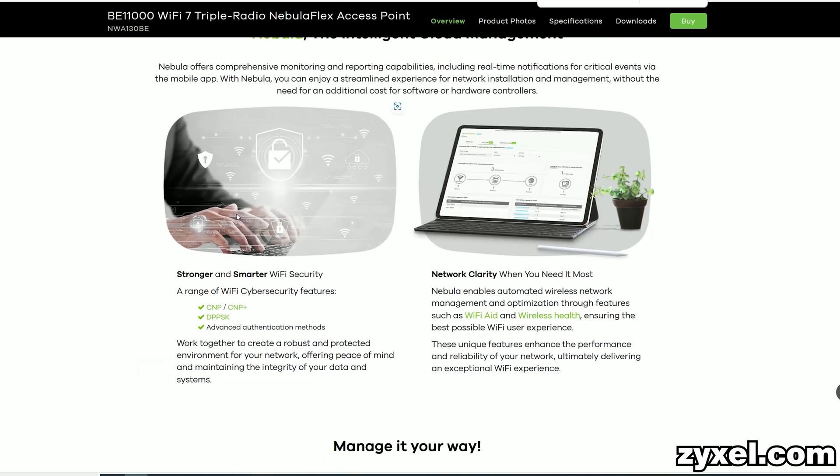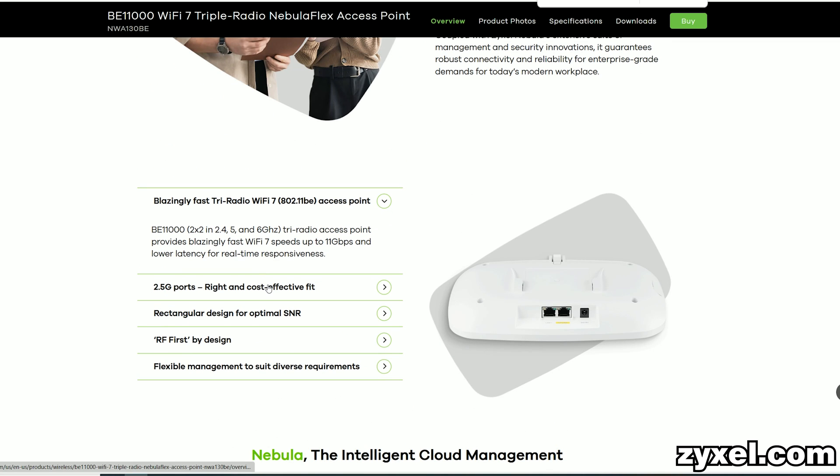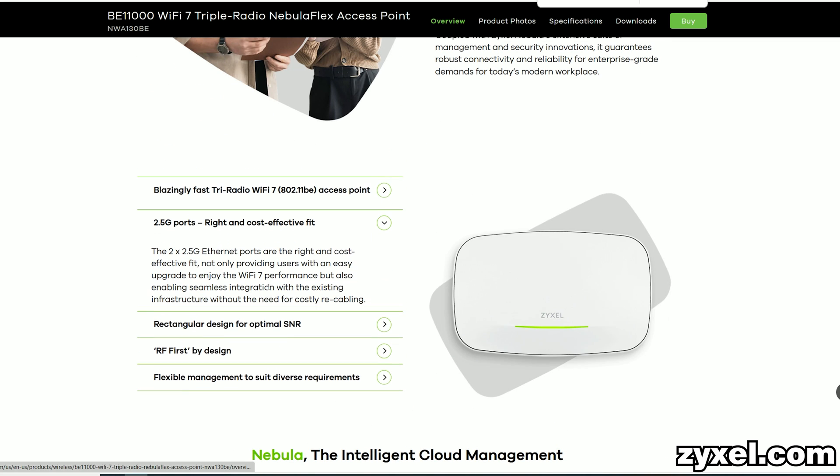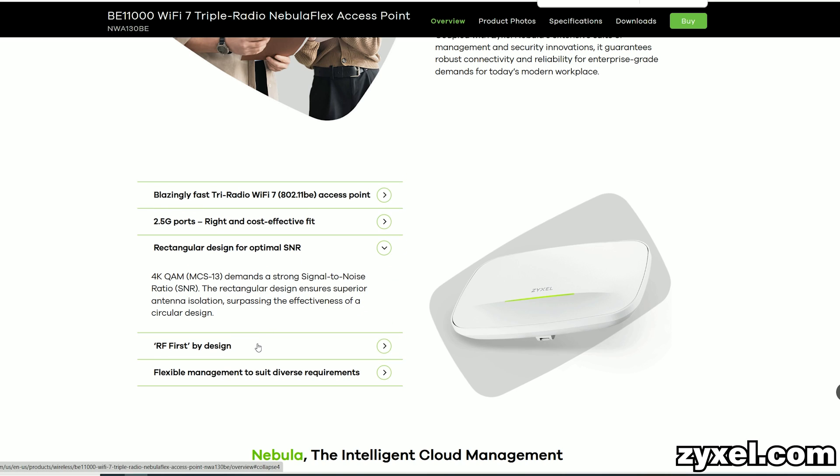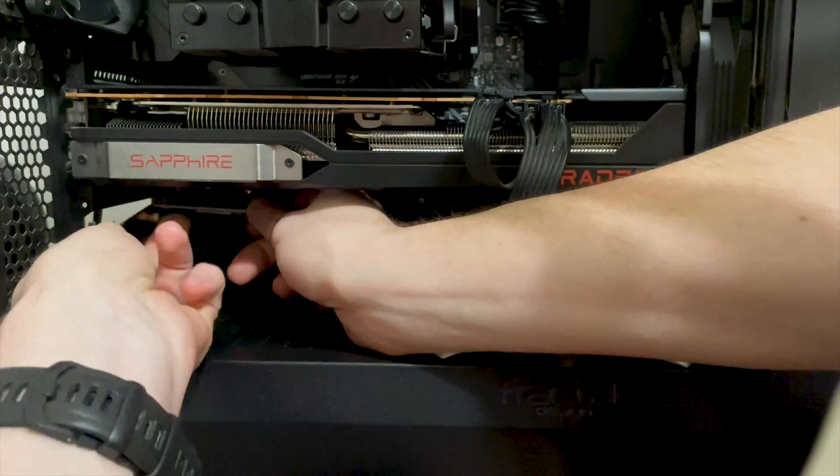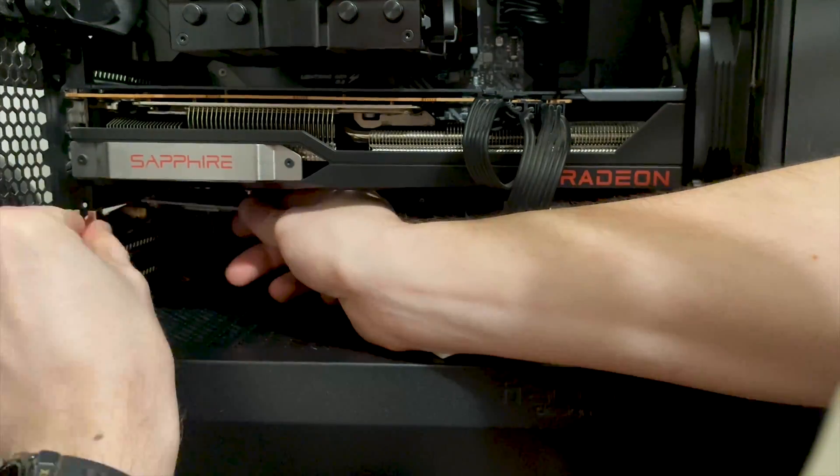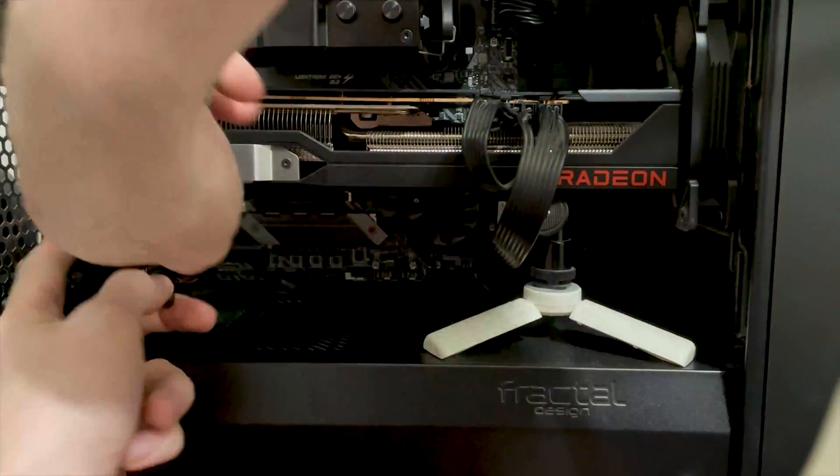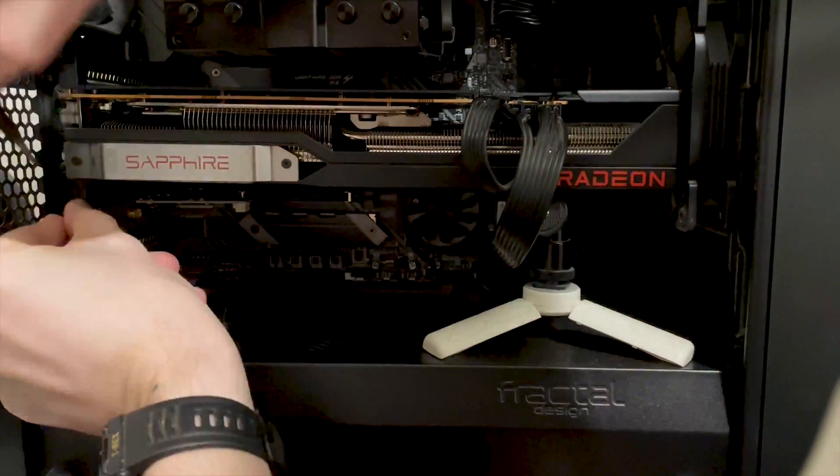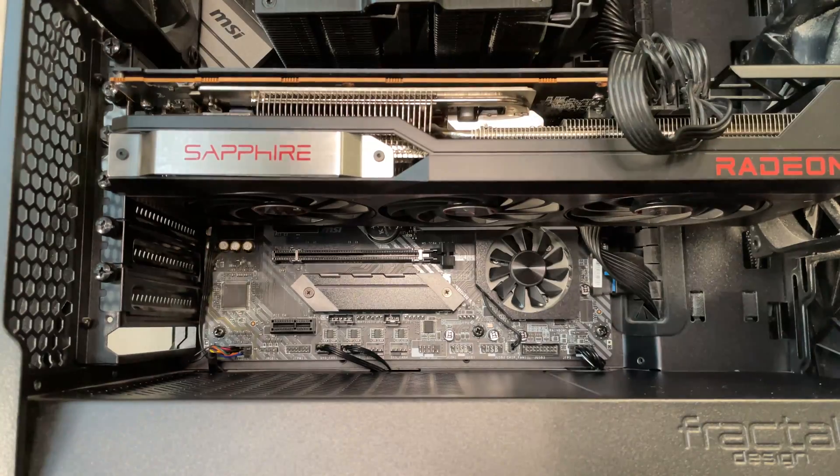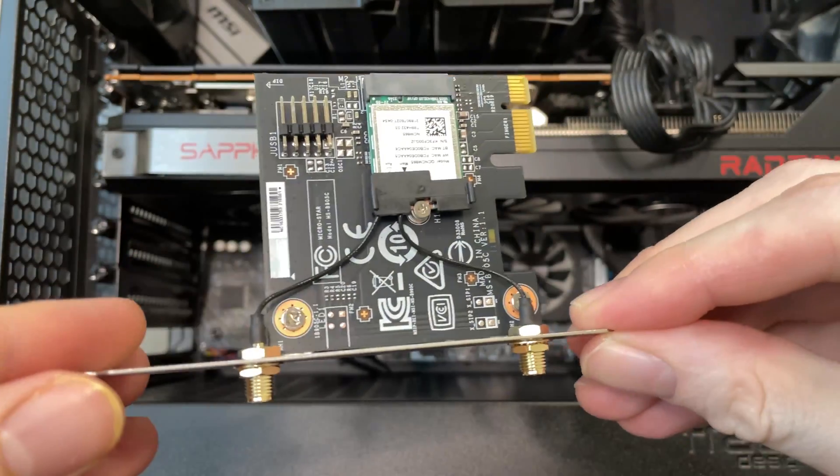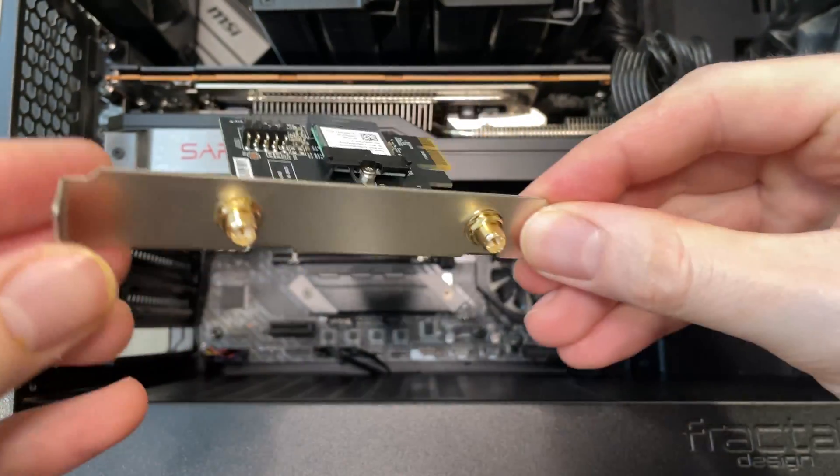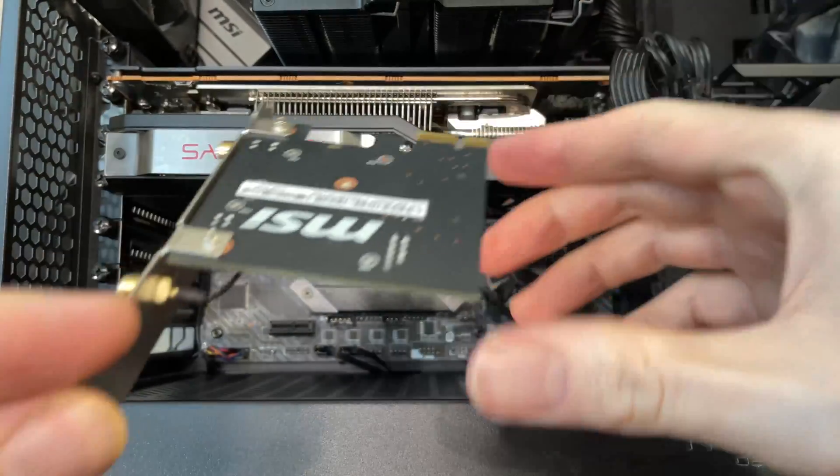Lastly, I should also mention the 320MHz channel bandwidth, which is the standard now for the 6GHz radio, as well as the 4K QAM modulation. I did previously have some issues with the Intel BE200 adapter, but now that I finally managed to get my hands on a Qualcomm-based Wi-Fi 7 adapter, hopefully we will get to see the true potential of these new access points.